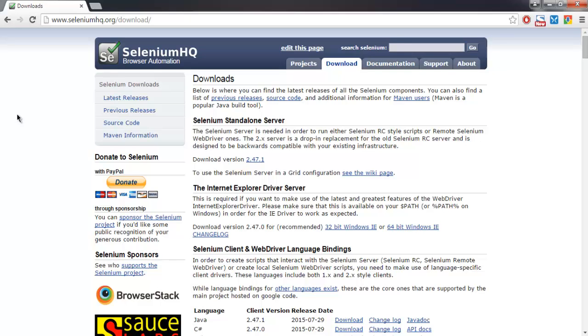In this video I'm going to show you how you can set up Internet Explorer Selenium's webdriver.